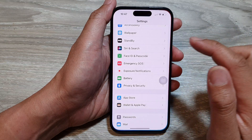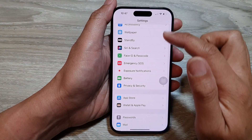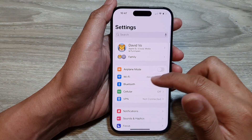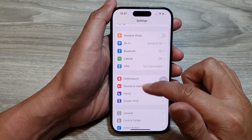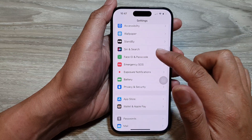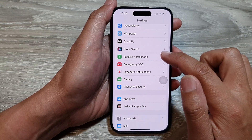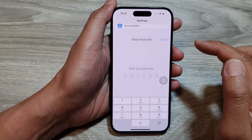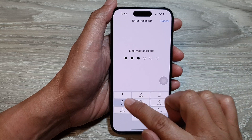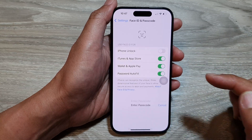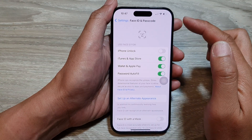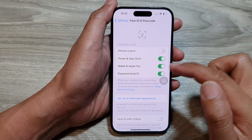First, tap on Settings, then in the Settings page scroll down and tap on Face ID and Passcode. Next, put in your passcode to gain access to the Face ID and Passcode page.